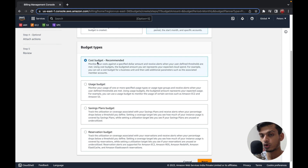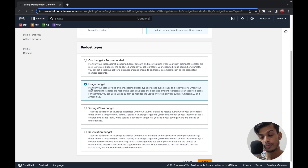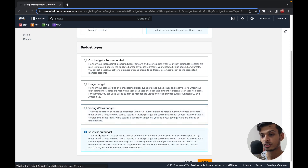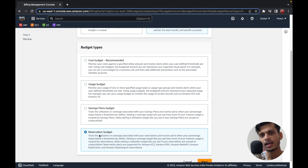The second type is Usage Budget, which focuses on usage of services. For example, if your EC2 instance has a total uptime of over five hours, you'll receive a notification — it's based on the resources of the service used. The third is Savings Plan Budget, where you can track your savings plan for your AWS account. You also have Reservation Budget to track metrics for reserved services and trigger notifications if costs go above a specified level.